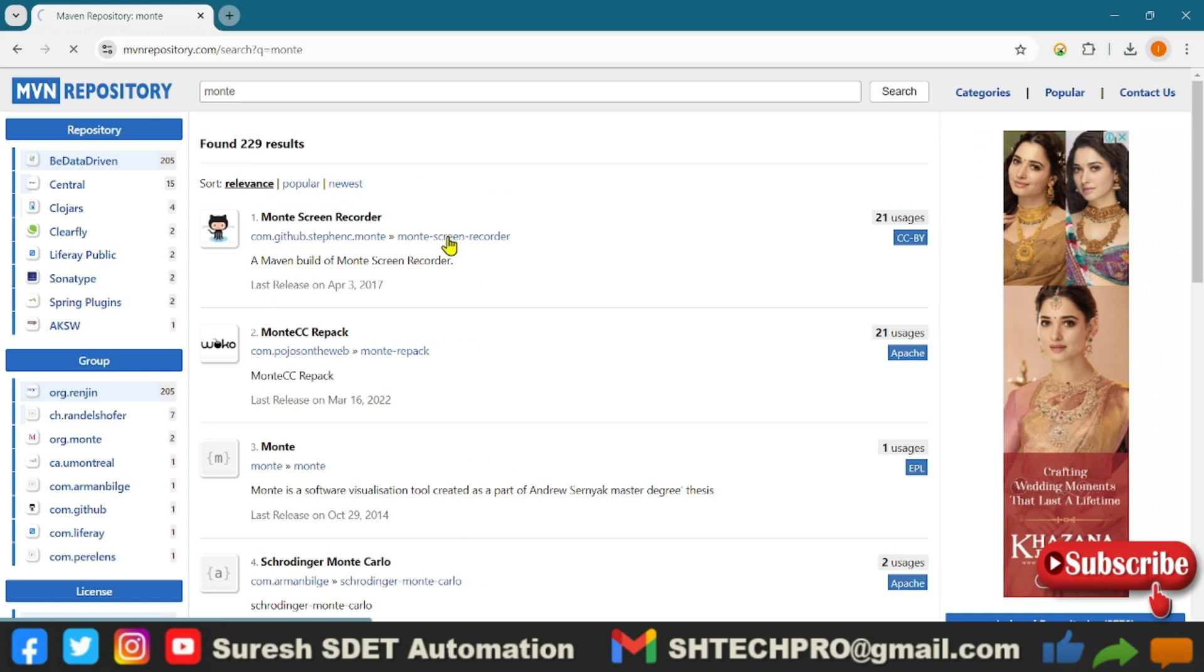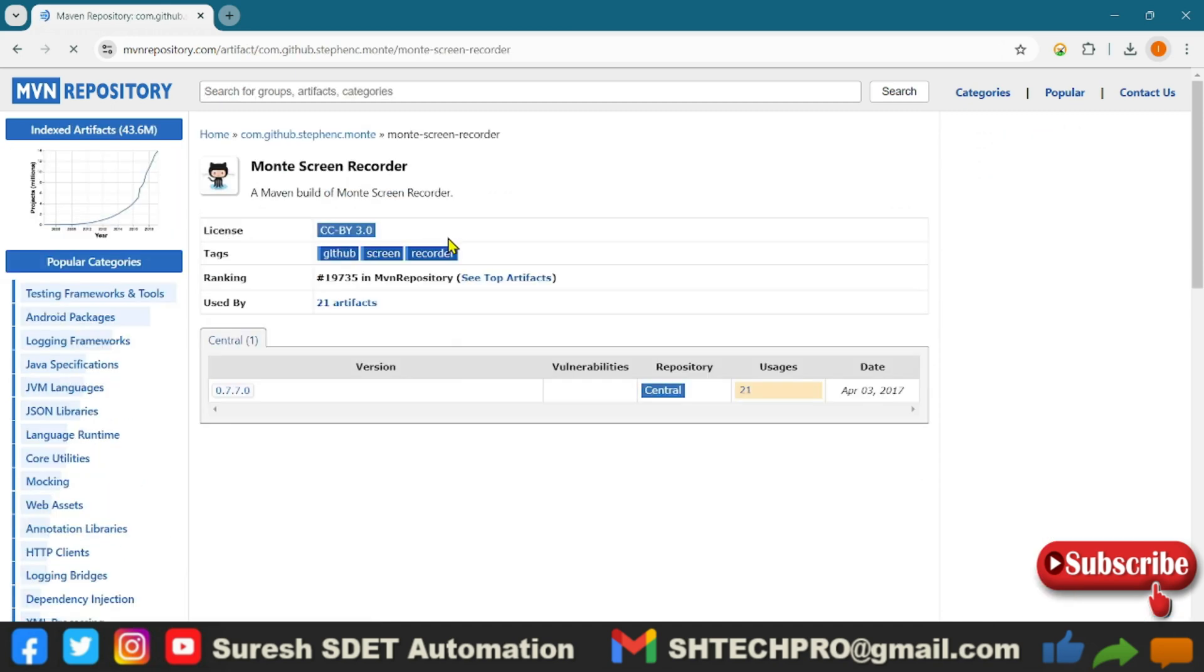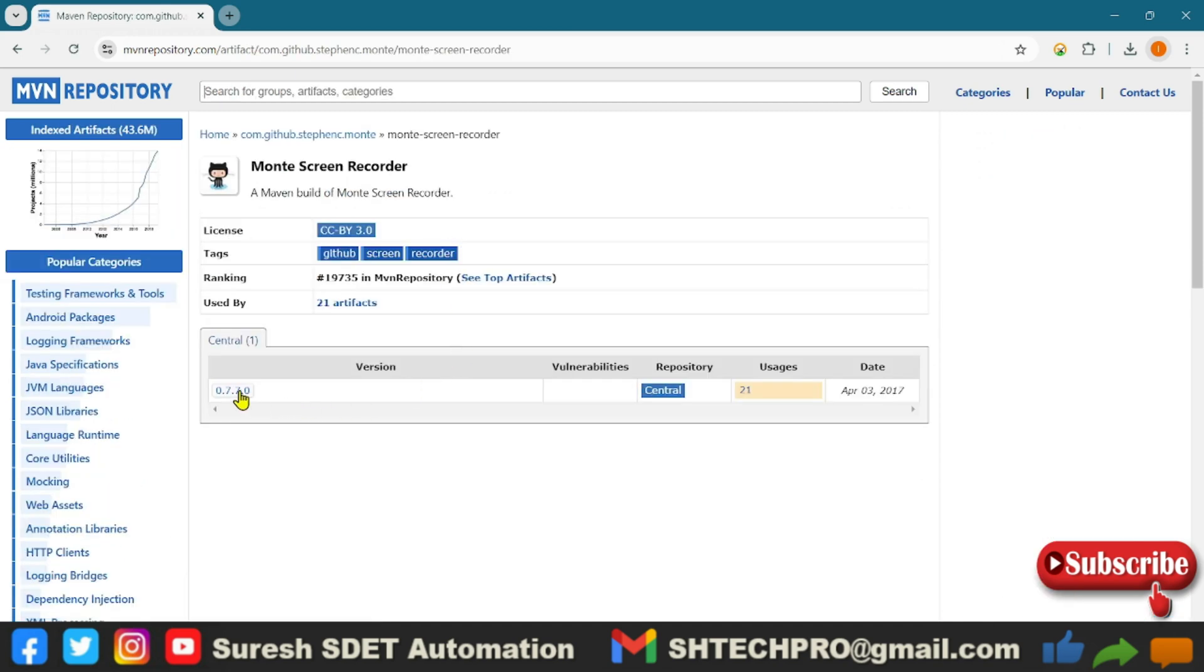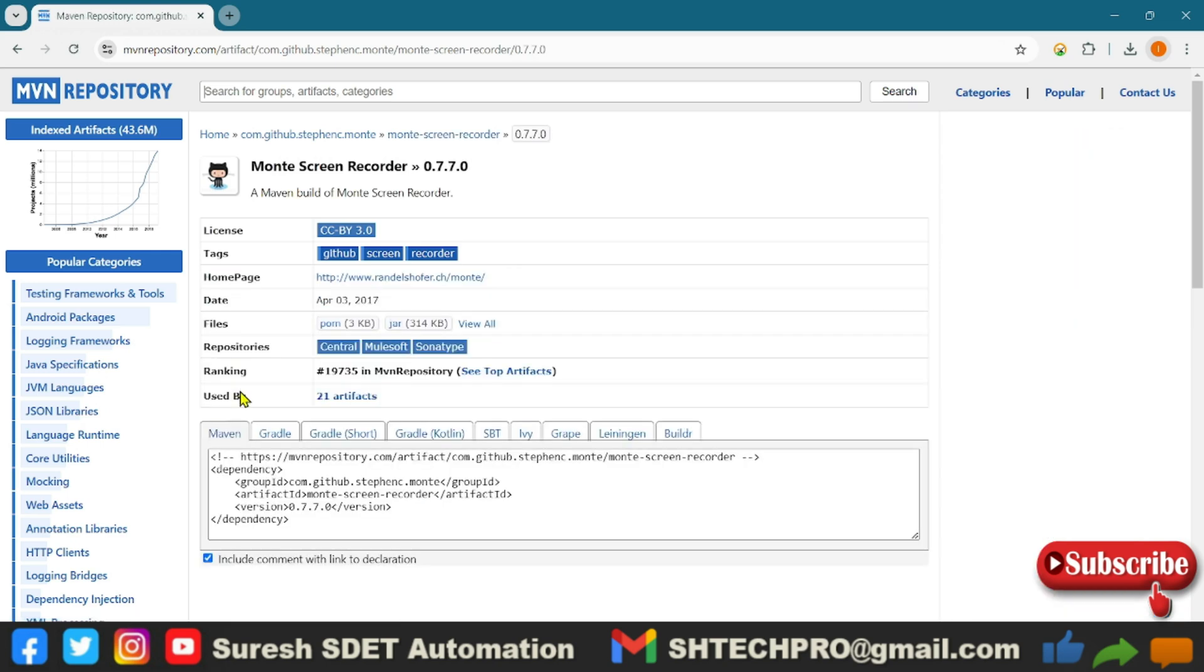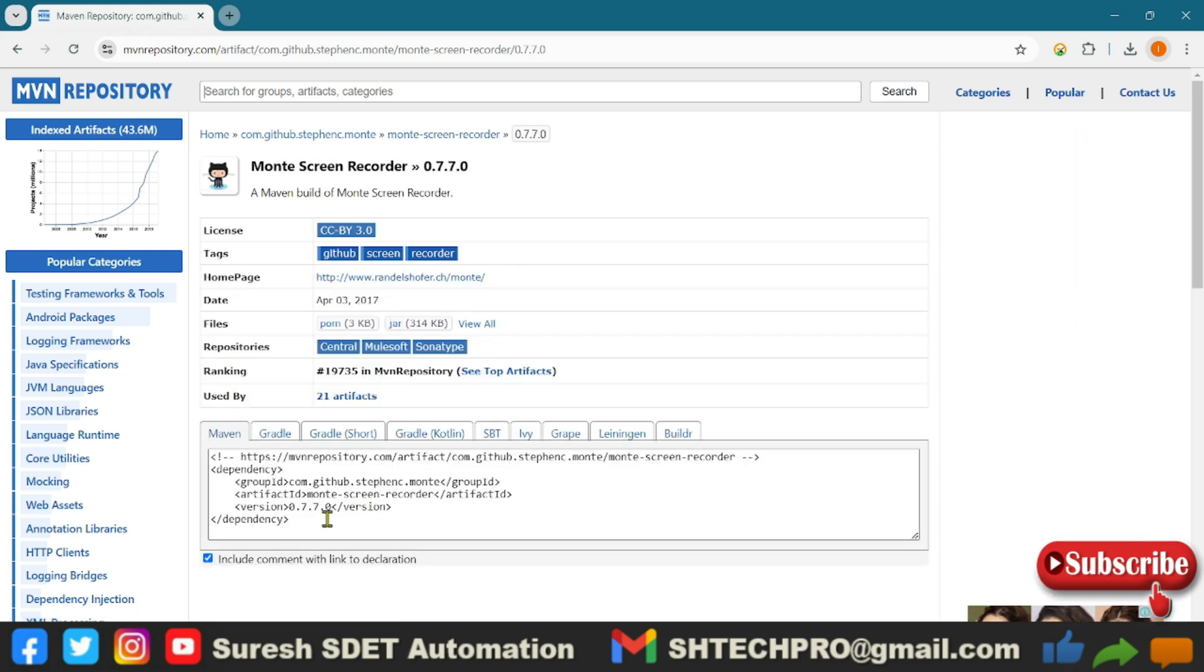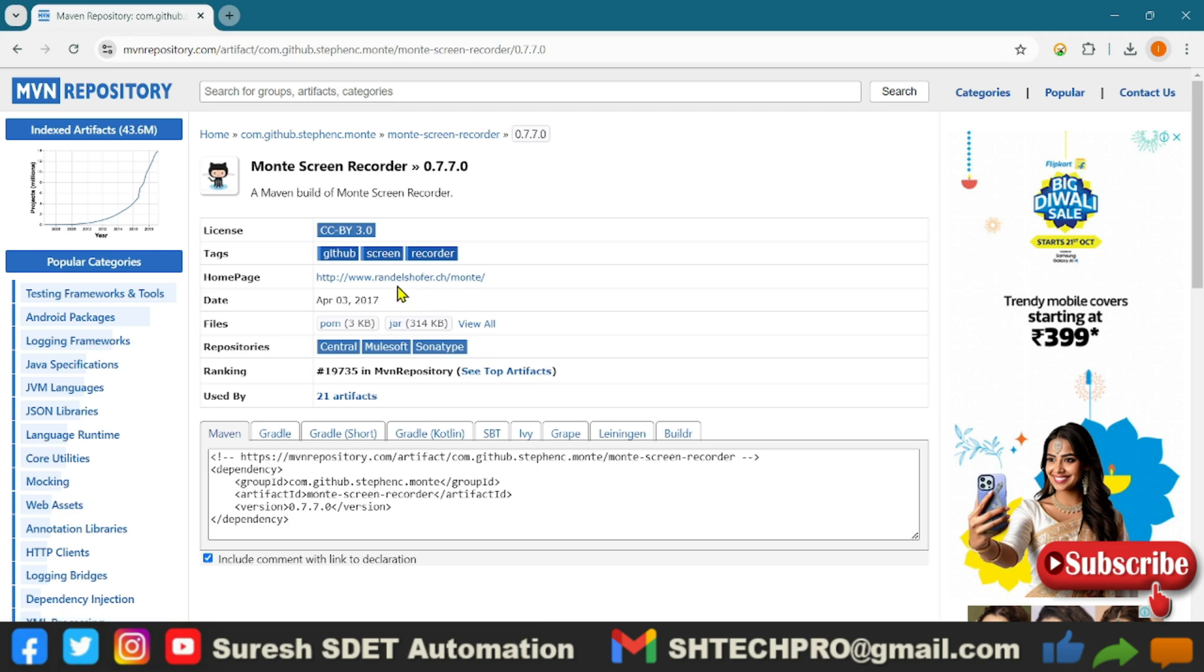Once you open, you'll see the dependency, which is 0.7.7.0. This is the dependency you need to put in your Maven project. In case you're using a Java project, you can download the Java file or Java JAR file.